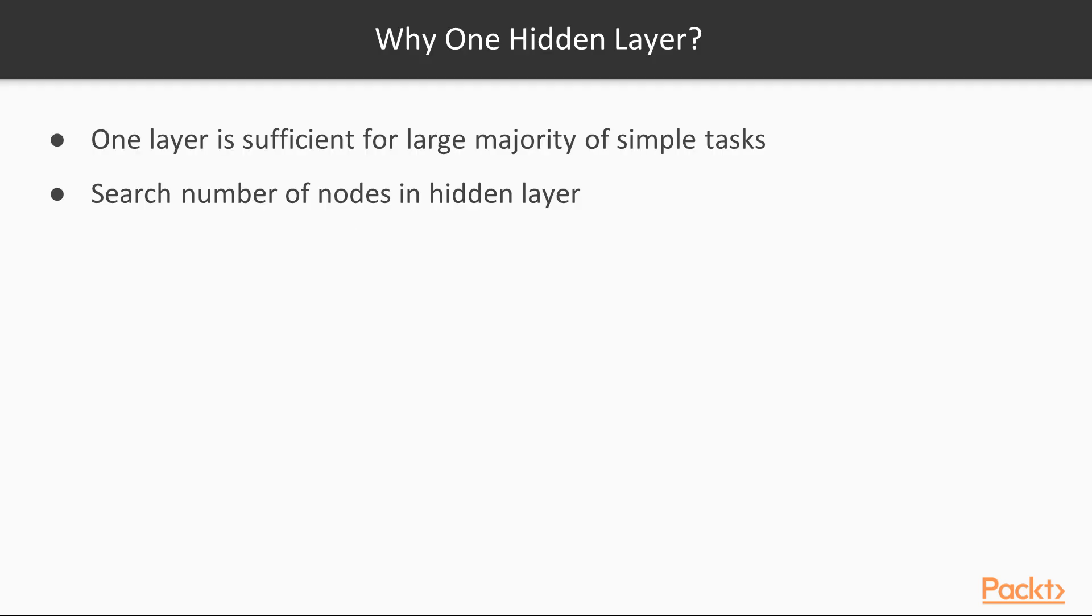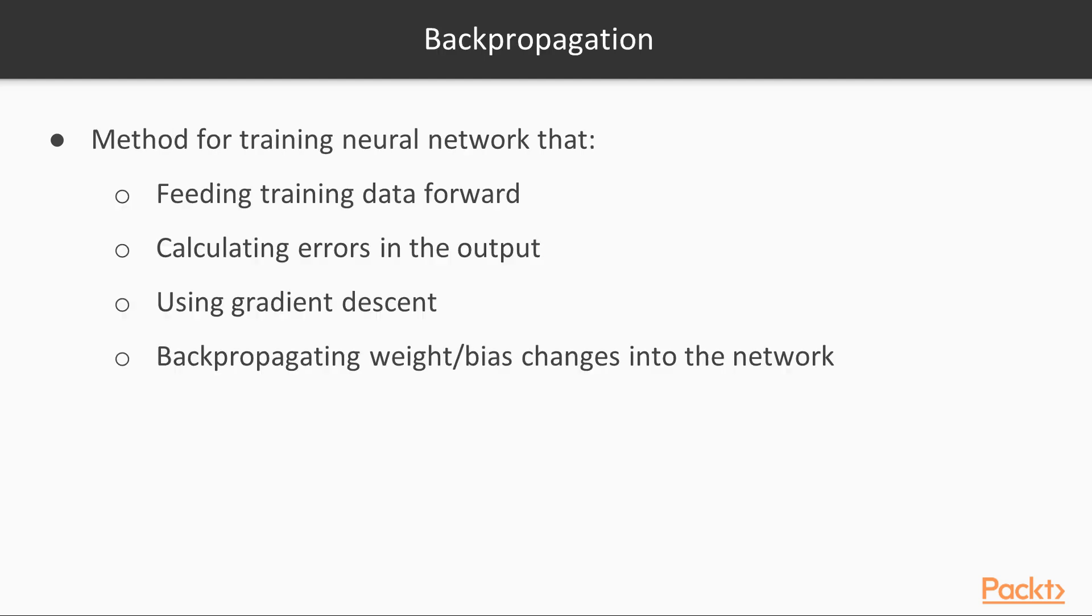Now regarding the hidden layer, why are we using one hidden layer with three nodes? Well, one hidden layer is sufficient for a very large majority of simple tasks. You can also search the number of nodes in the hidden layer to automate your choice. Okay, so now we have some good motivation for why this combination of nodes might help us make predictions.